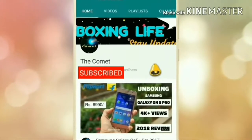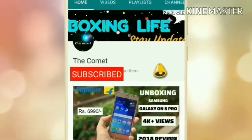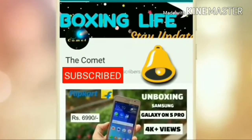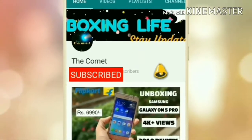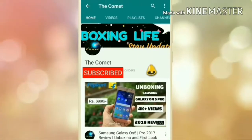Click on the subscribe button and press the bell icon for latest videos.